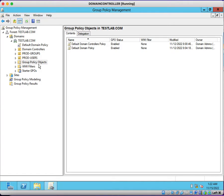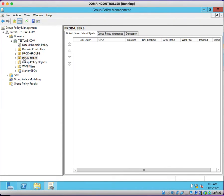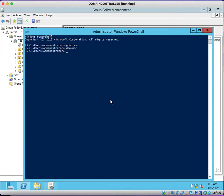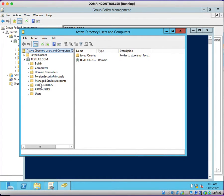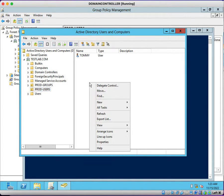For example, we have a user under this prod-users OU. So we are going to map a policy there. Let me just verify where the user accounts belong. We can see in our infrastructure user accounts are here.